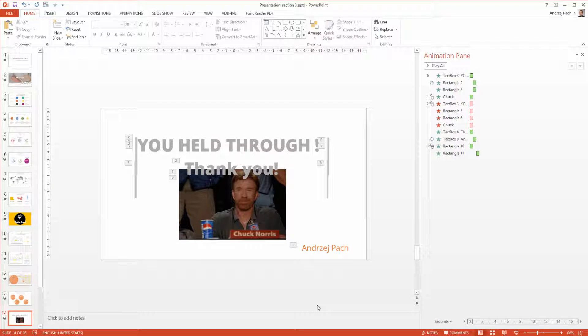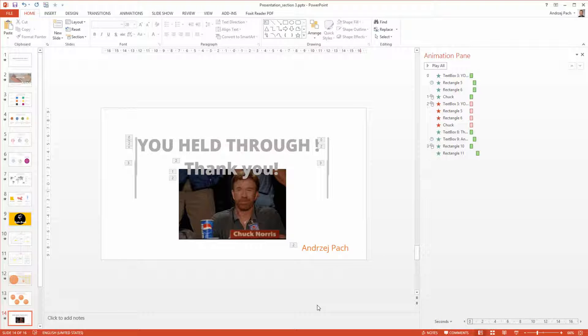As you see, we have arrived to the end of the presentation and I want to thank you very much for paying attention. I hope you learned a ton of PowerPoint tricks you didn't know before.